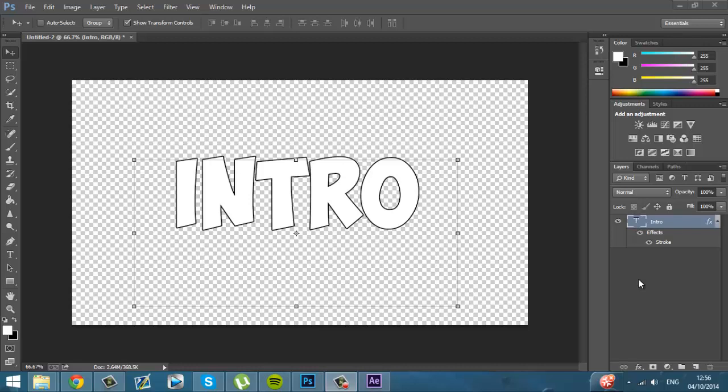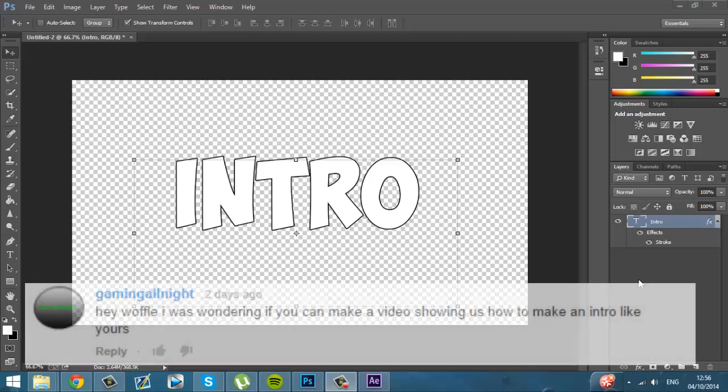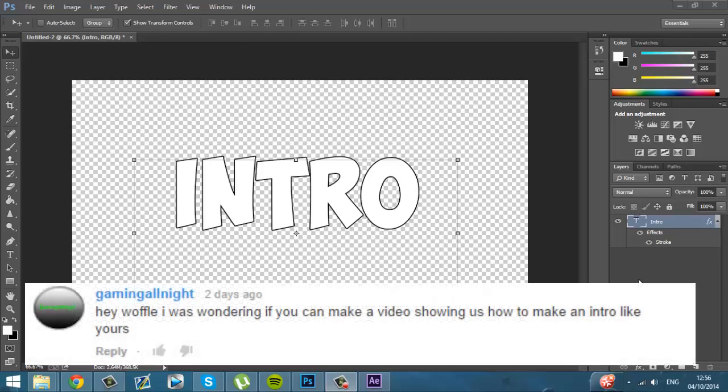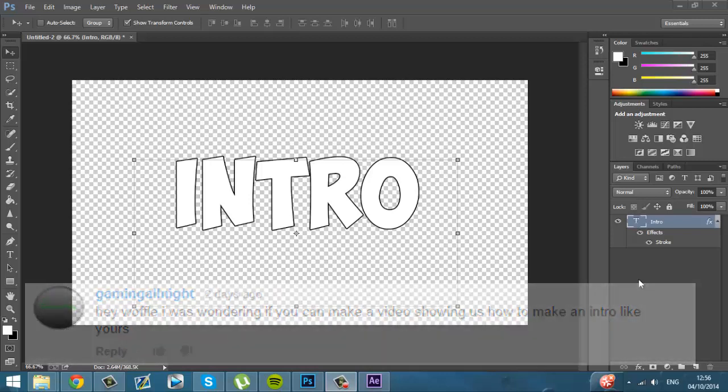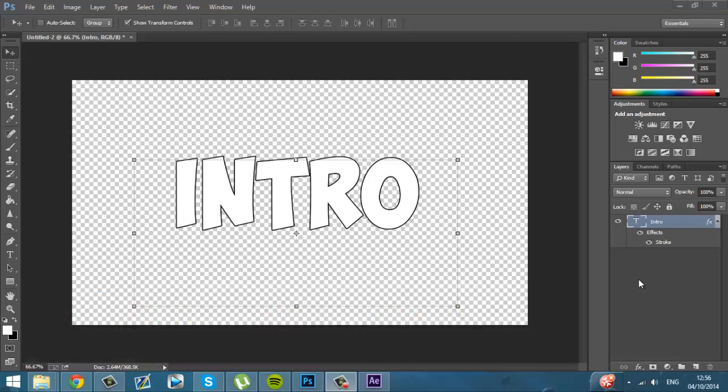Sup guys, WaffleKing here. Today I'm going to be telling you guys how you can make an intro just like mine. The intro that was suggested, the guy who suggested it will be on the screen just now. Sorry, I cannot remember your name. But yeah, I will be telling you guys how to do it.